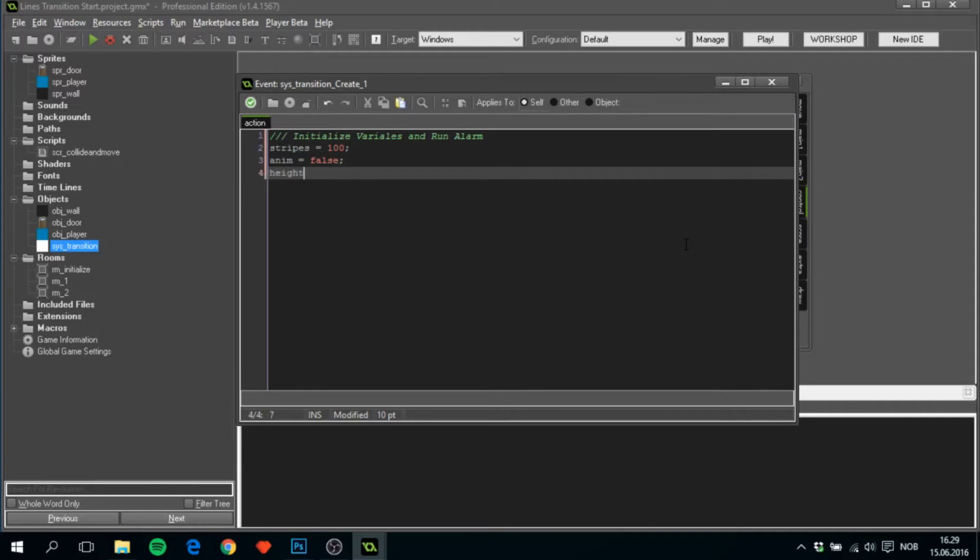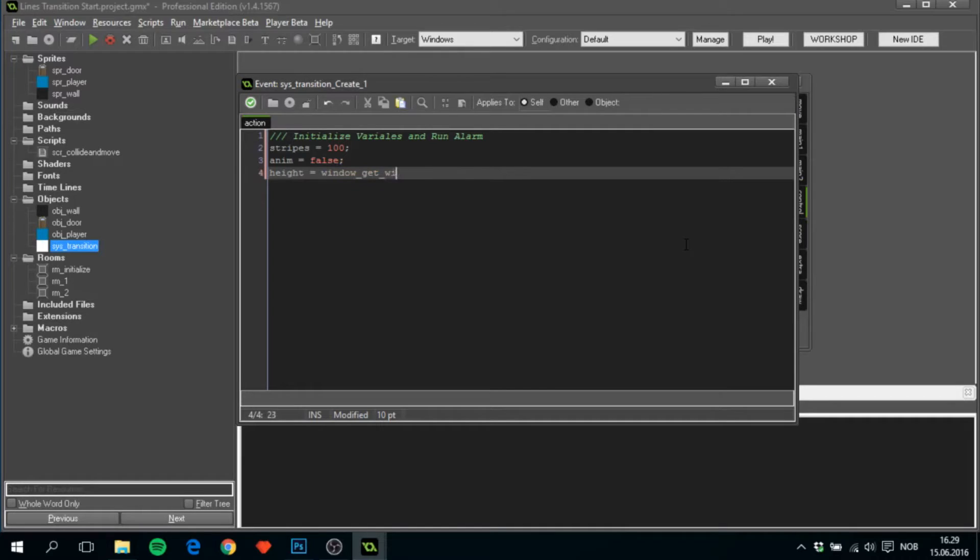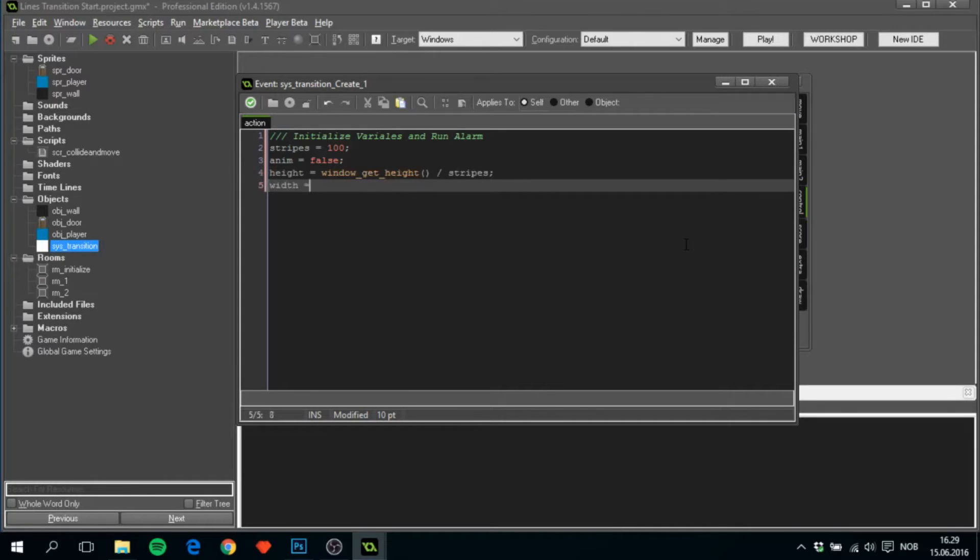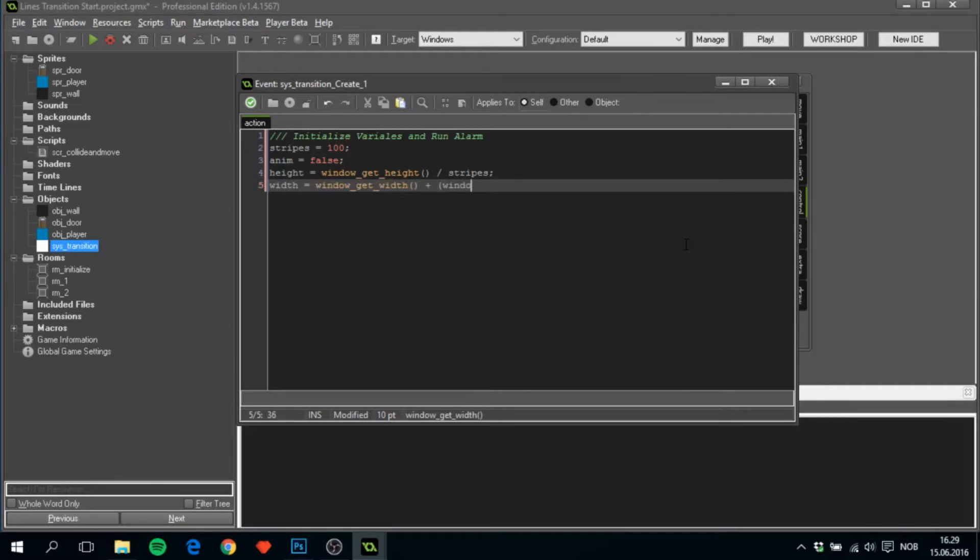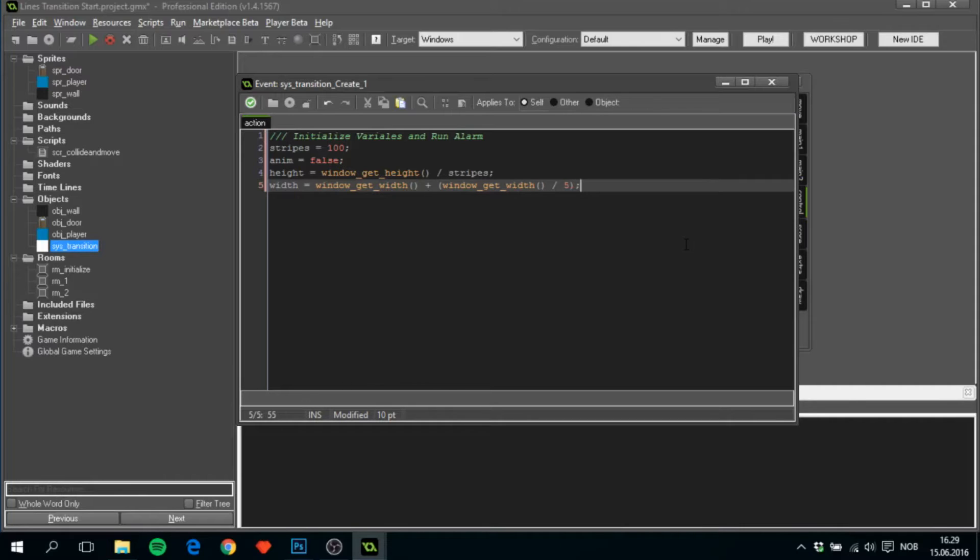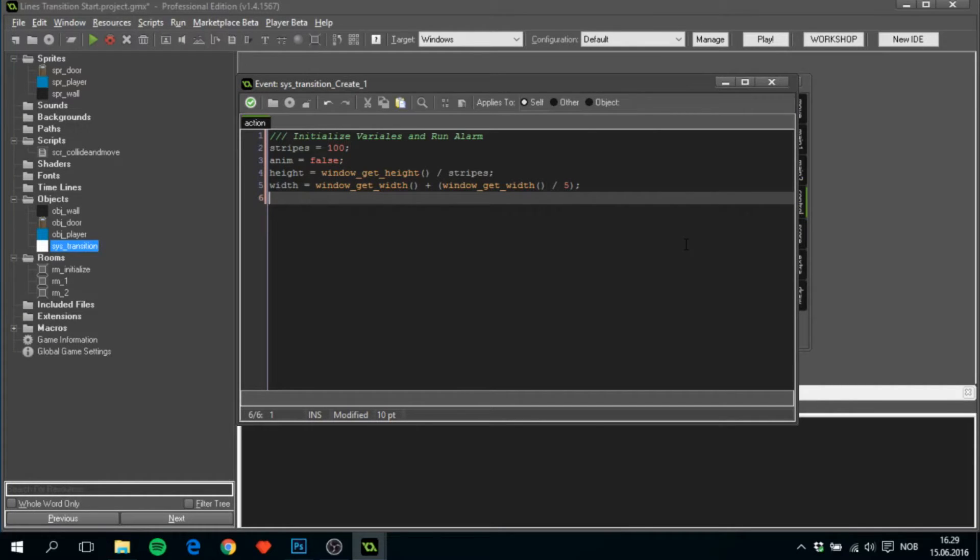We'll have to create height, which will be window get height divided by stripes. We'll have to get width, which will be window get width plus window get width divided by 5. This number can be changed all around. I personally find this to be good, but if you think that the transition has some problems on your screen, then you can change it around if you want.